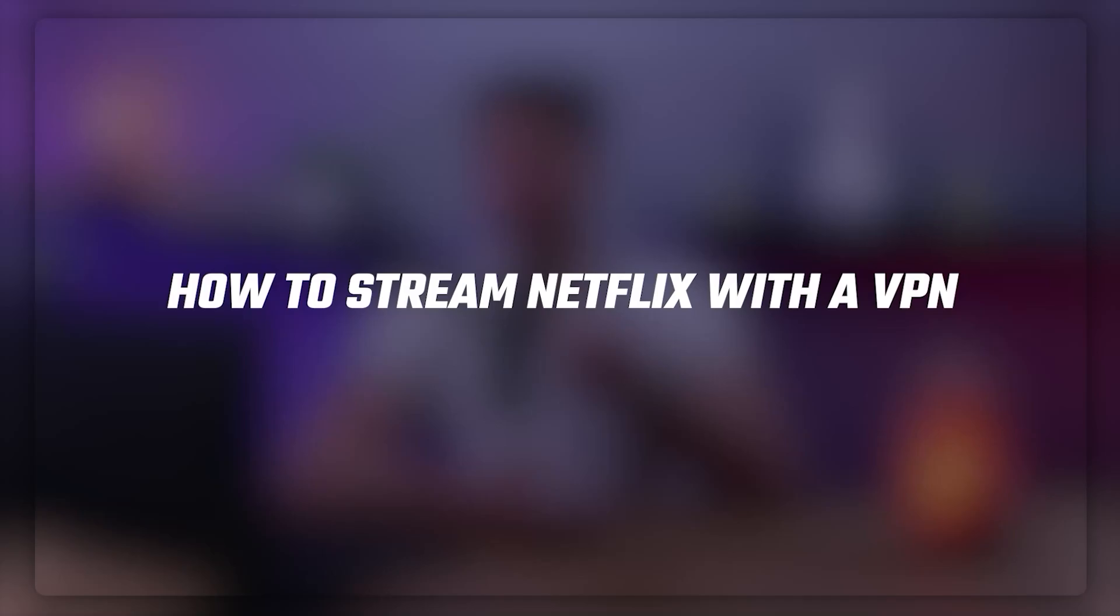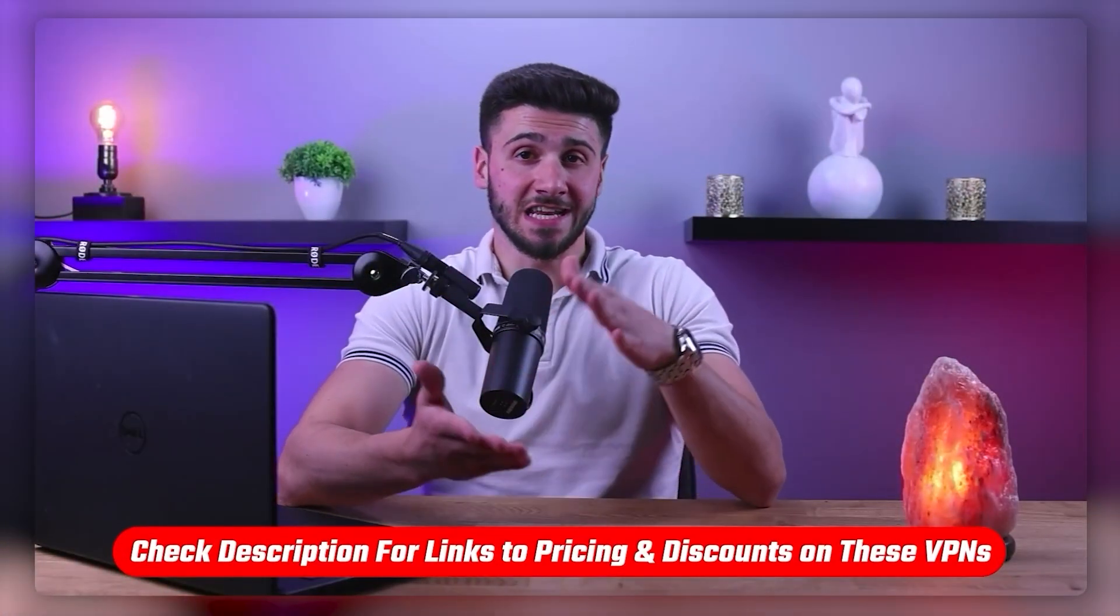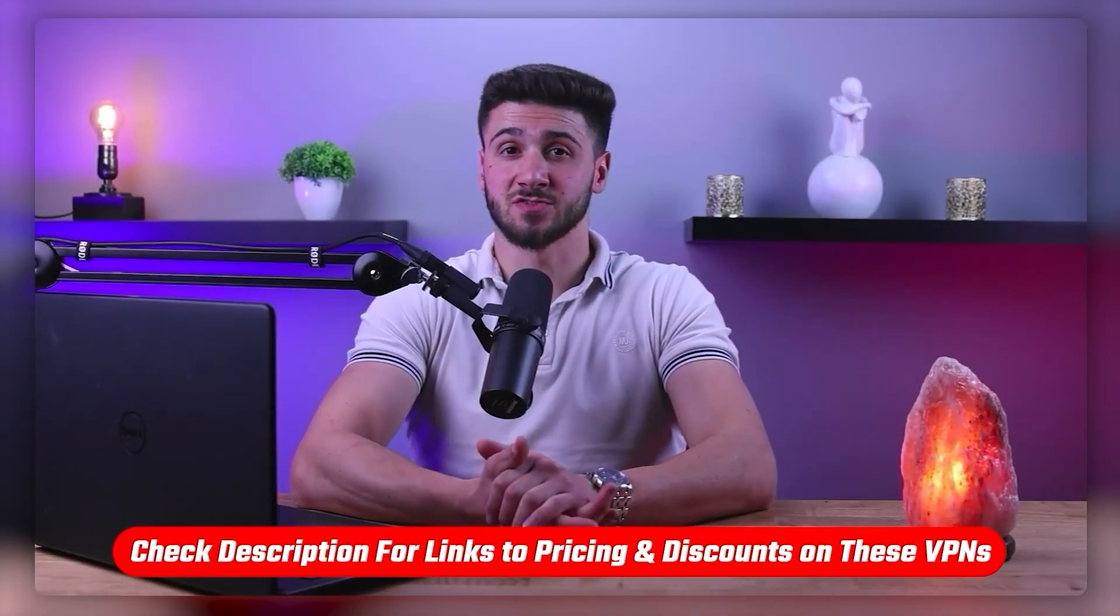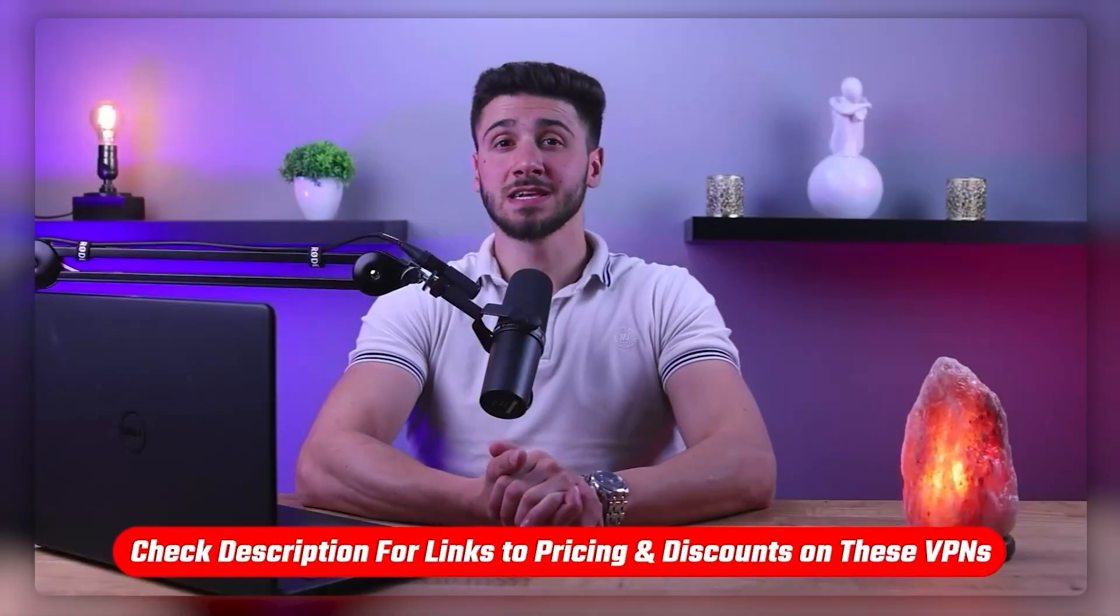Hello everyone and welcome back to our channel. In today's video we're going to talk about how to stream Netflix with a virtual private network, or in short a VPN. If you've ever tried to watch a movie or TV show on Netflix only to find that it's not available in your country, you're not alone. With a VPN you can access any Netflix content from anywhere in the world. Also, if at any point you want to give any of the VPNs we're about to talk about a try, you'll find links to pricing and discounts in the description down below to help you save some extra money.